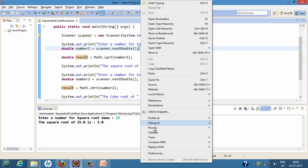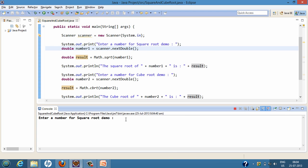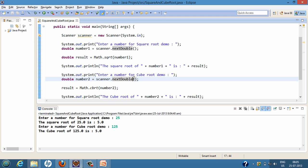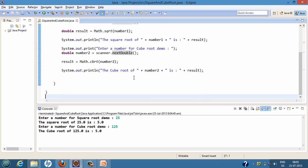We'll run the program. First it asks for the square root, so we enter 25 and hit enter — it calculates the square root of 25 as 5. Now it prompts us to enter a number for the cube root demo, so we enter 125 and hit enter. It calculates the cube root of 125, which is 5.